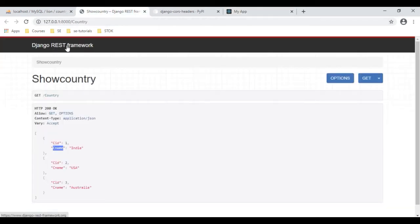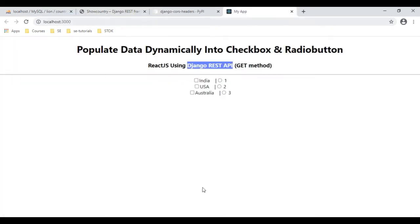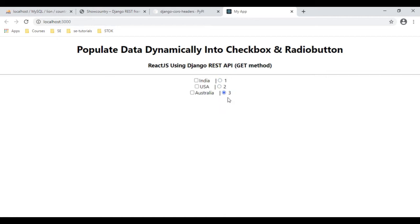This is the REST API for country, which contains cid and cname, and this data we are getting from a PHP MySQL database. India, USA, and Australia — I can uncheck them, as well as 1, 2, 3 — the country IDs for the radio buttons.